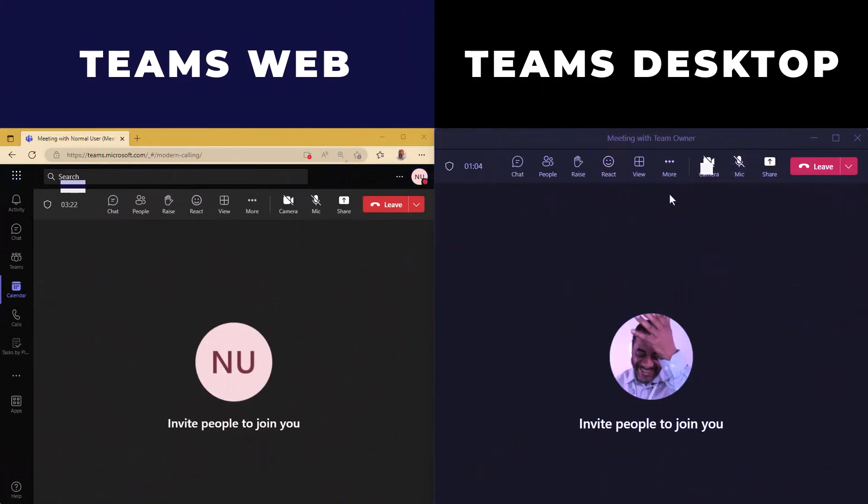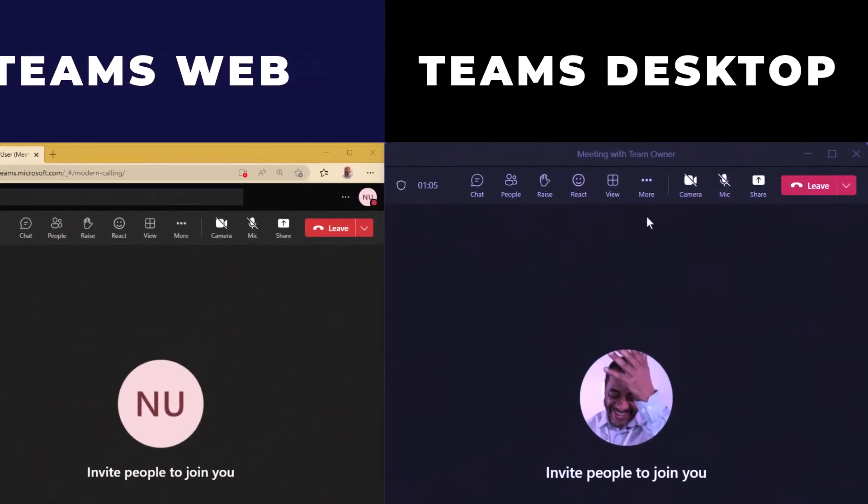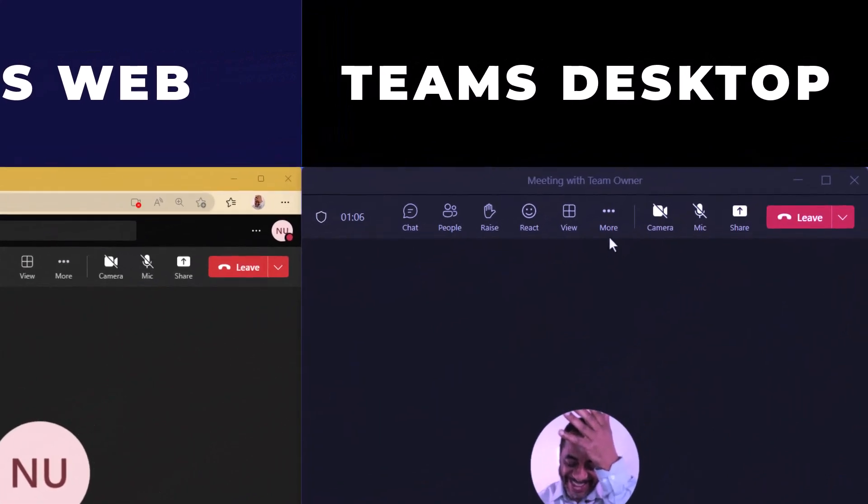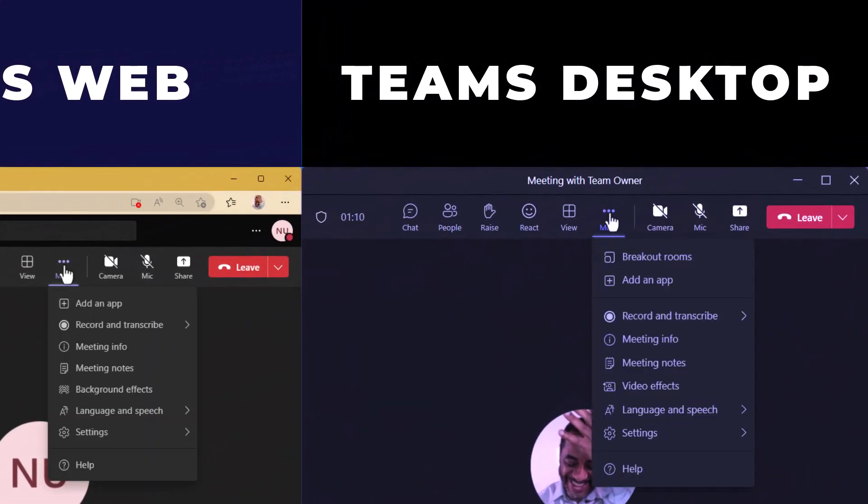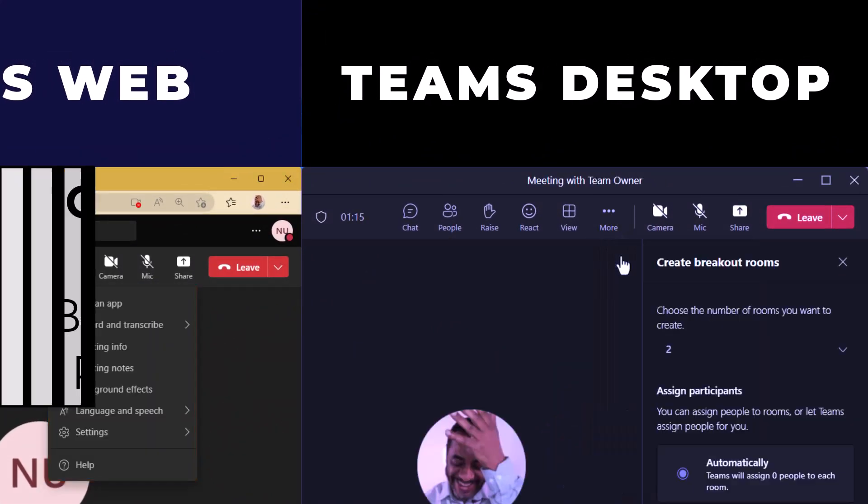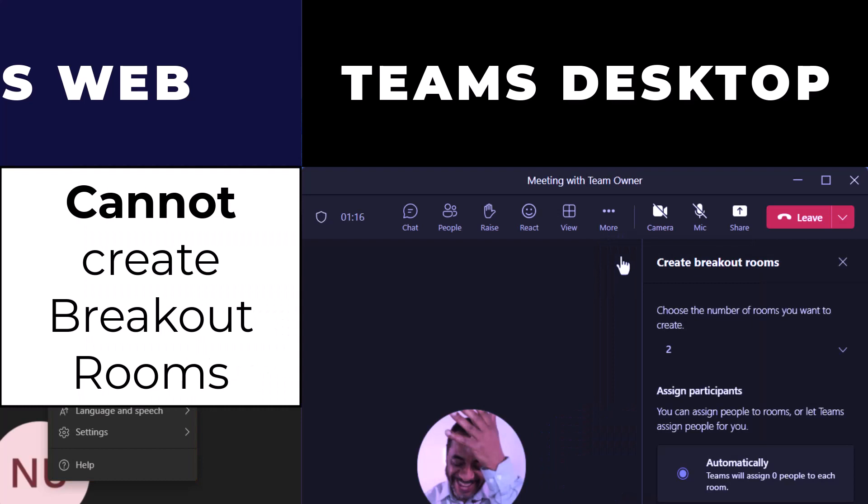When scheduling a meeting, we can include breakout rooms. On the web version, we can join breakout rooms, we just can't create them.